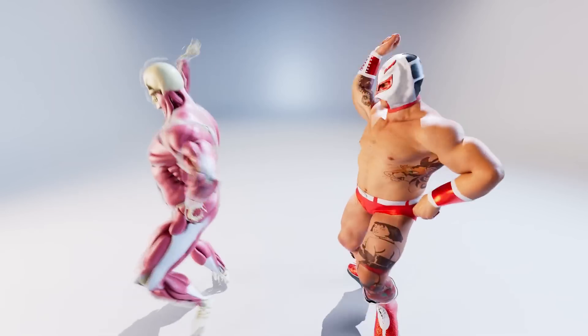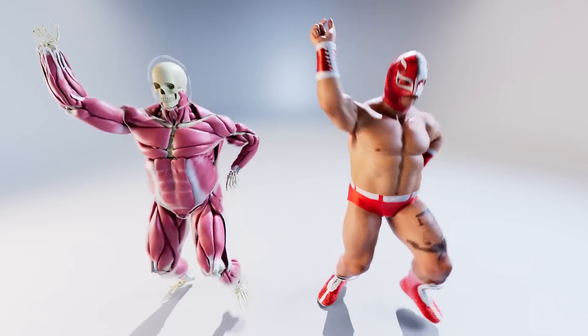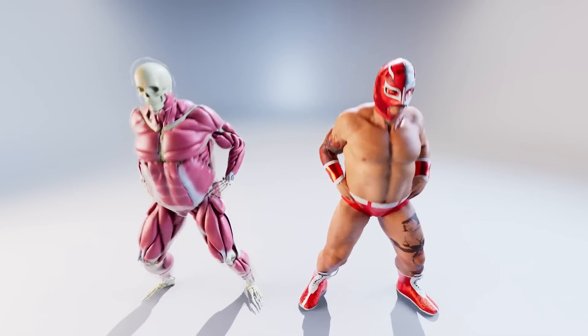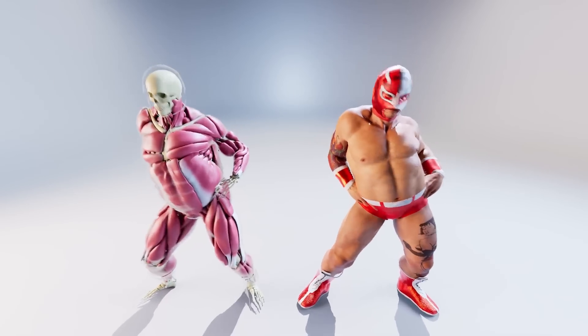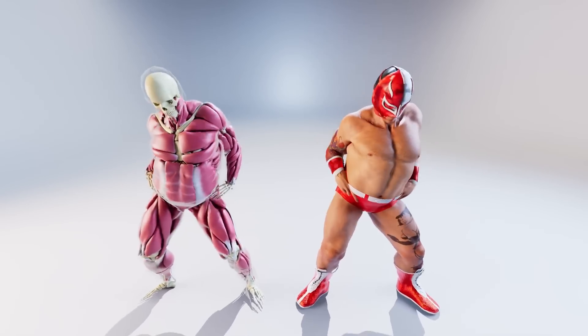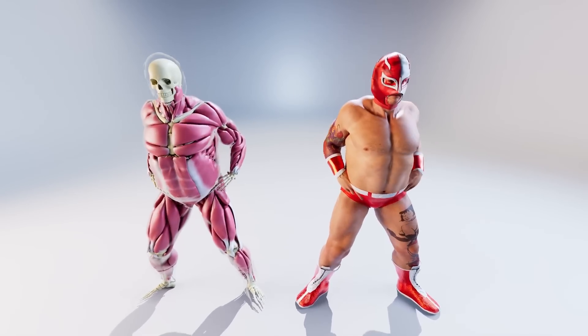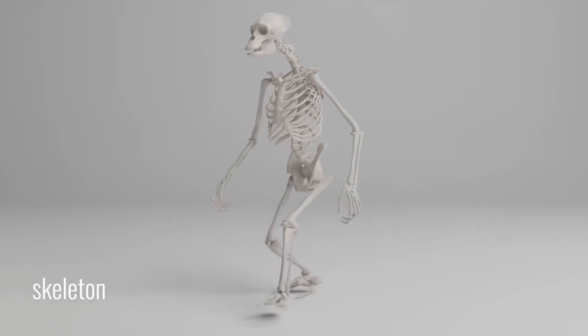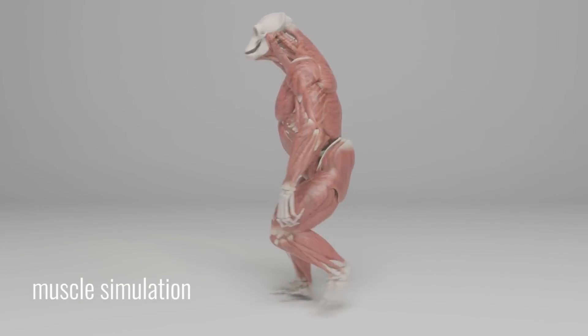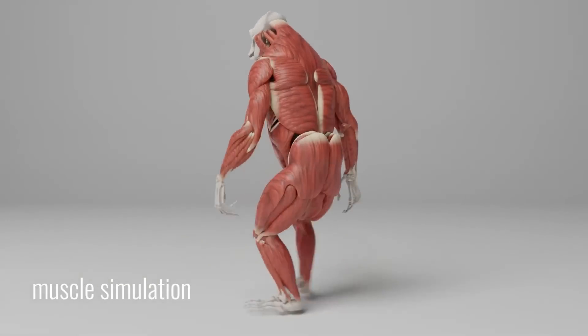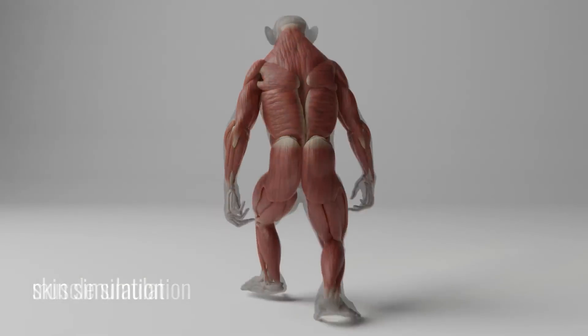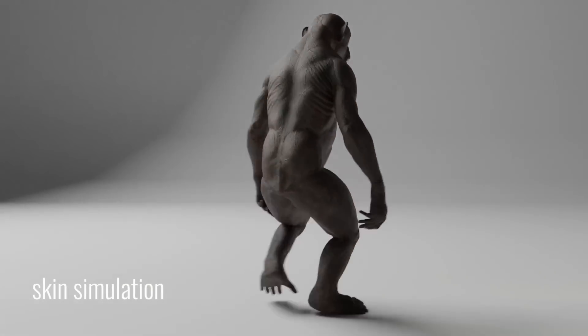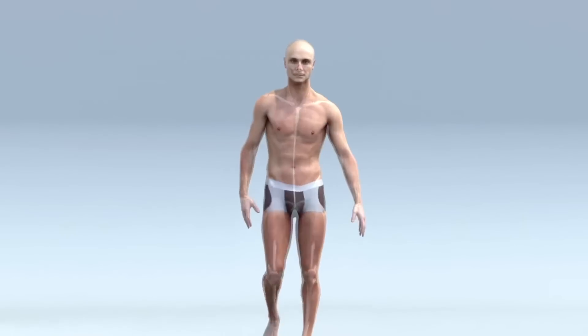Muscles influence how skin and body parts stretch and compress, contributing to a natural movement of characters. With proper muscle creation, adjustment, and simulation, one can easily achieve anatomically correct and realistic character movement. Today we're going to talk about a new tool currently in beta.